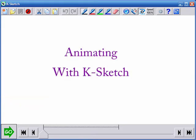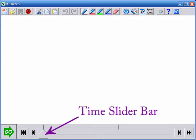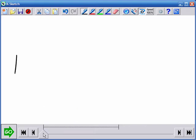KSketch models animation as a sequence of editing steps over time. By default, an edit happens instantaneously at the time indicated by the time slider bar. This makes it easy to switch to different views of an object.